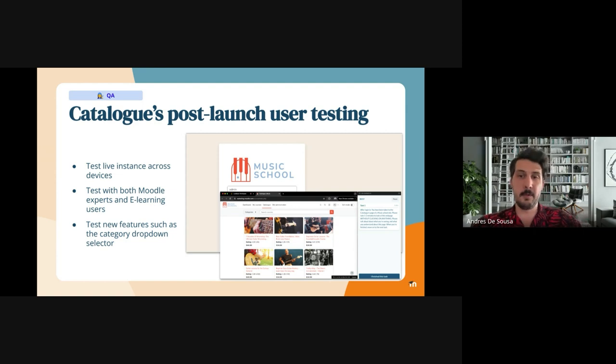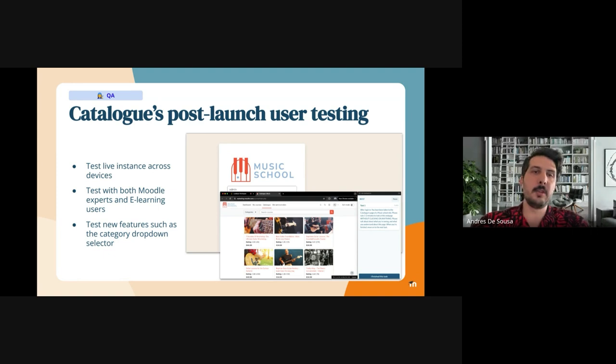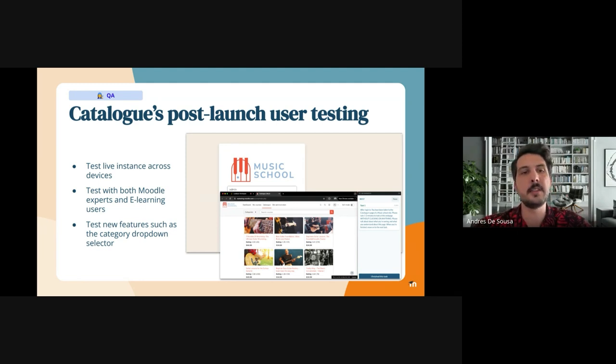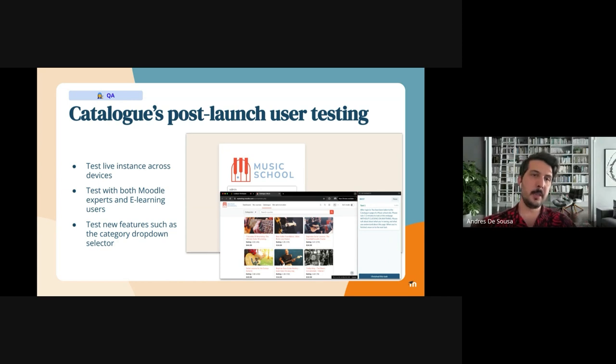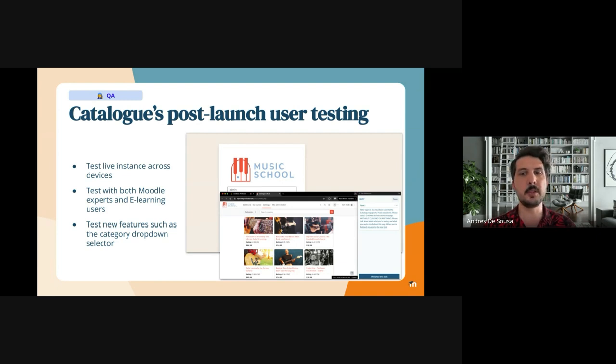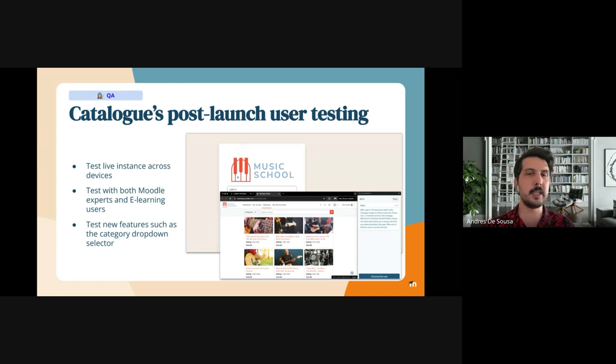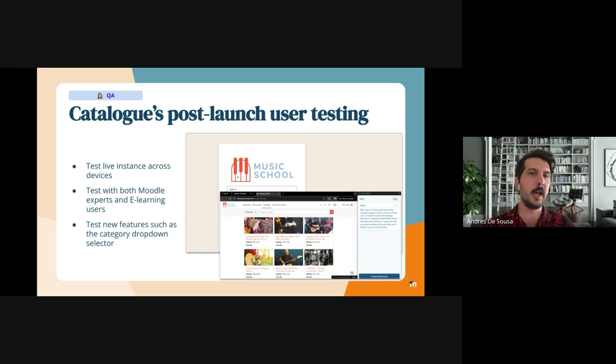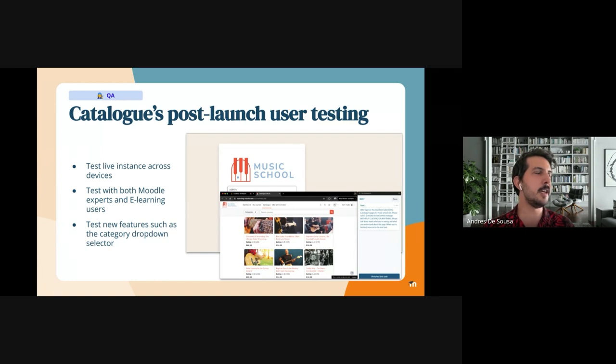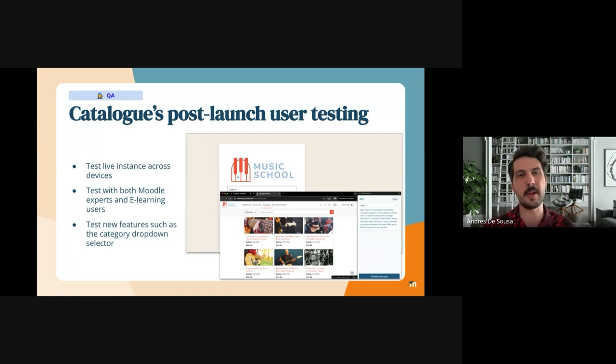After 4.4 was launched we wanted to test the actual live instance and have a few goals to reach in terms of testing. Thanks to Marina and her team, we were able to have a demo site, a live demo site with the catalog, and after doing some customization in terms of brand and organizational forces, we now have a sort of like a music school setup where we have different categories and different courses around the music realm.